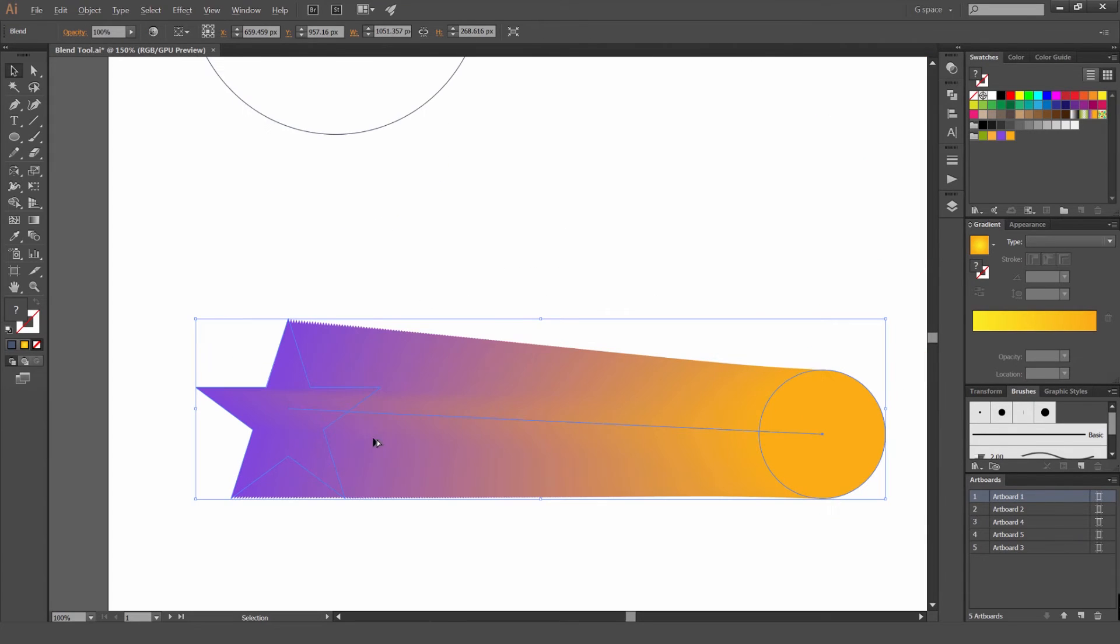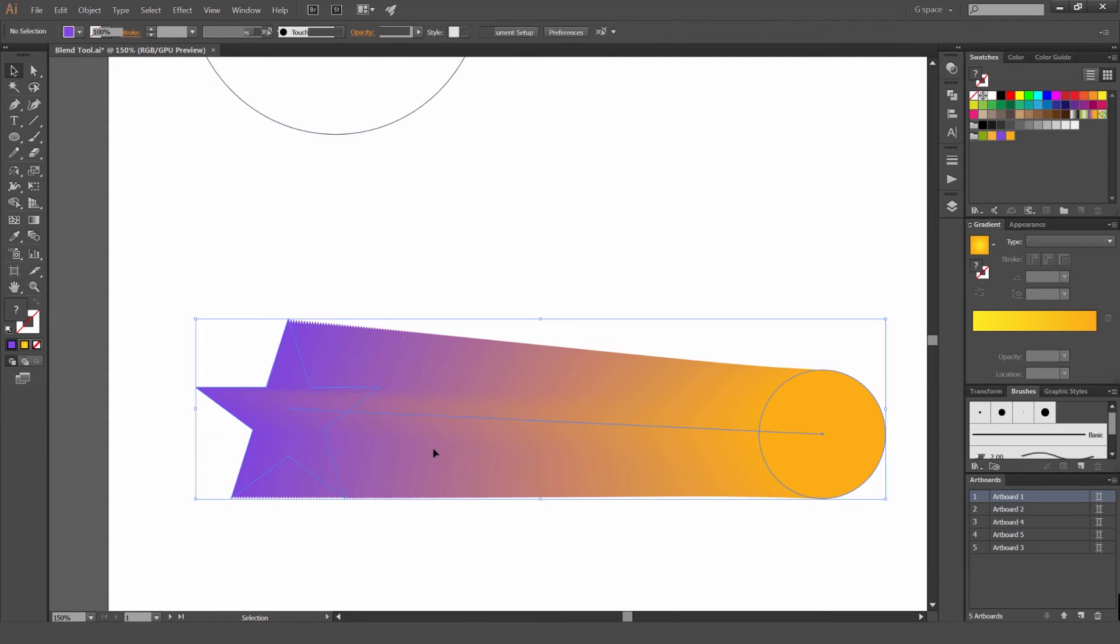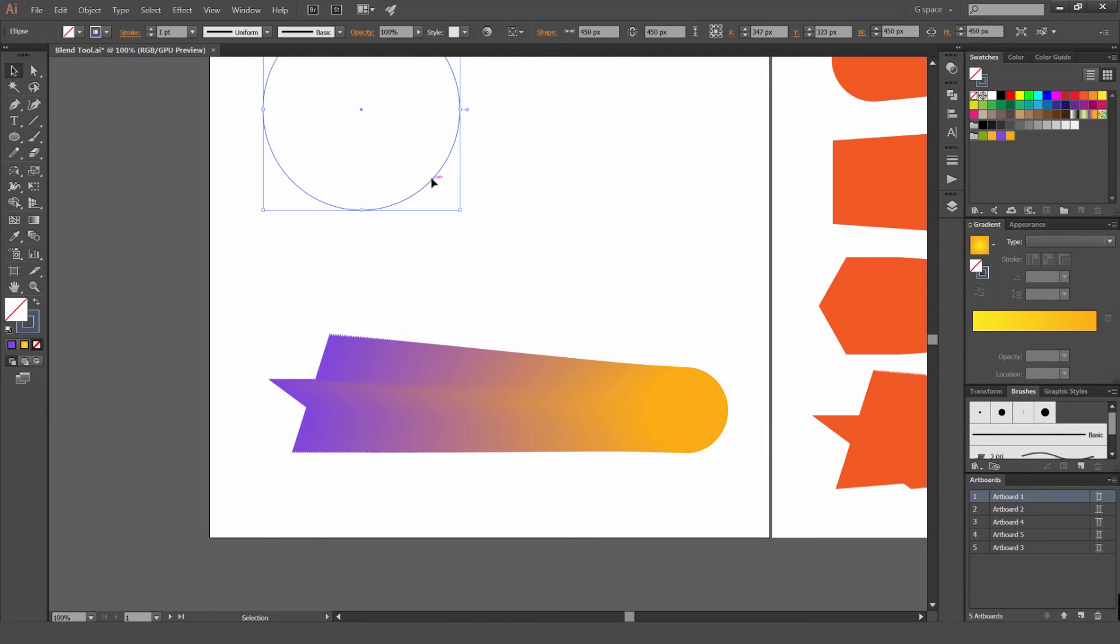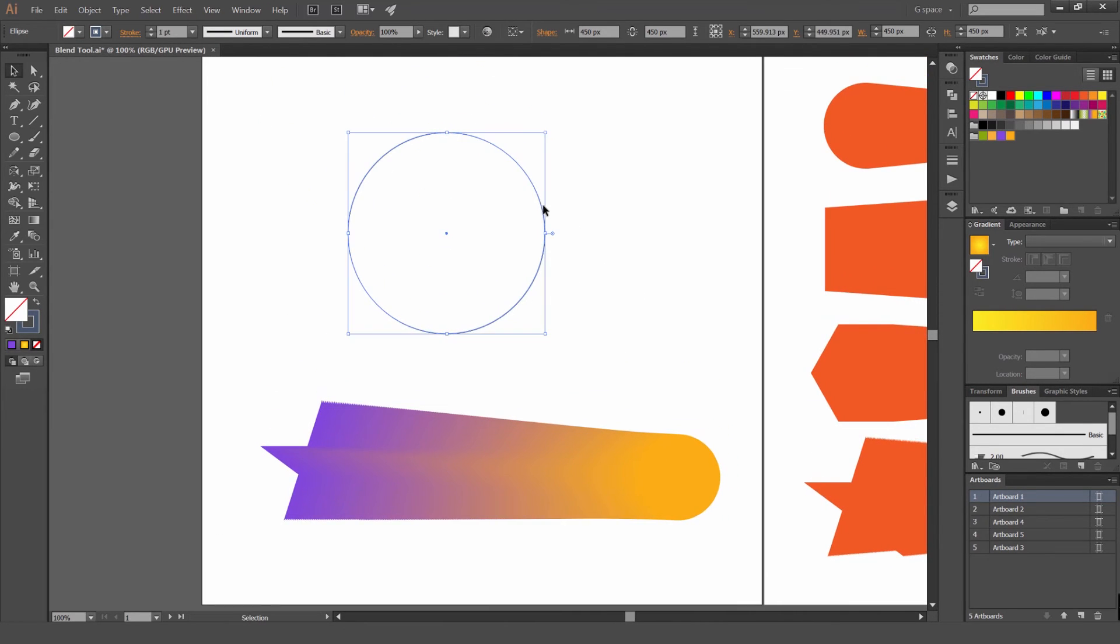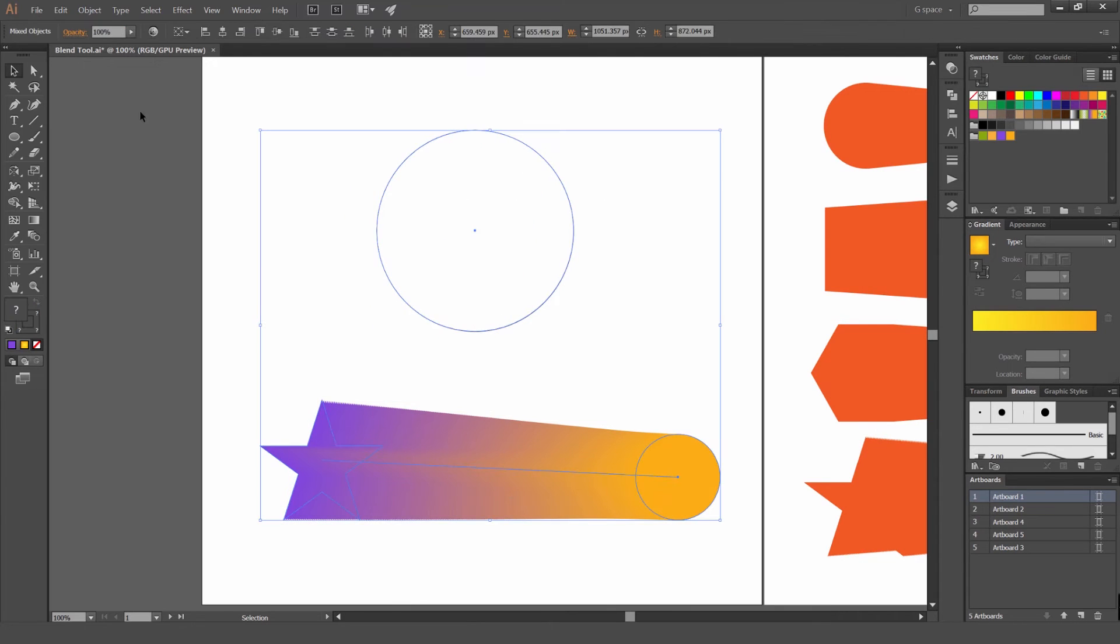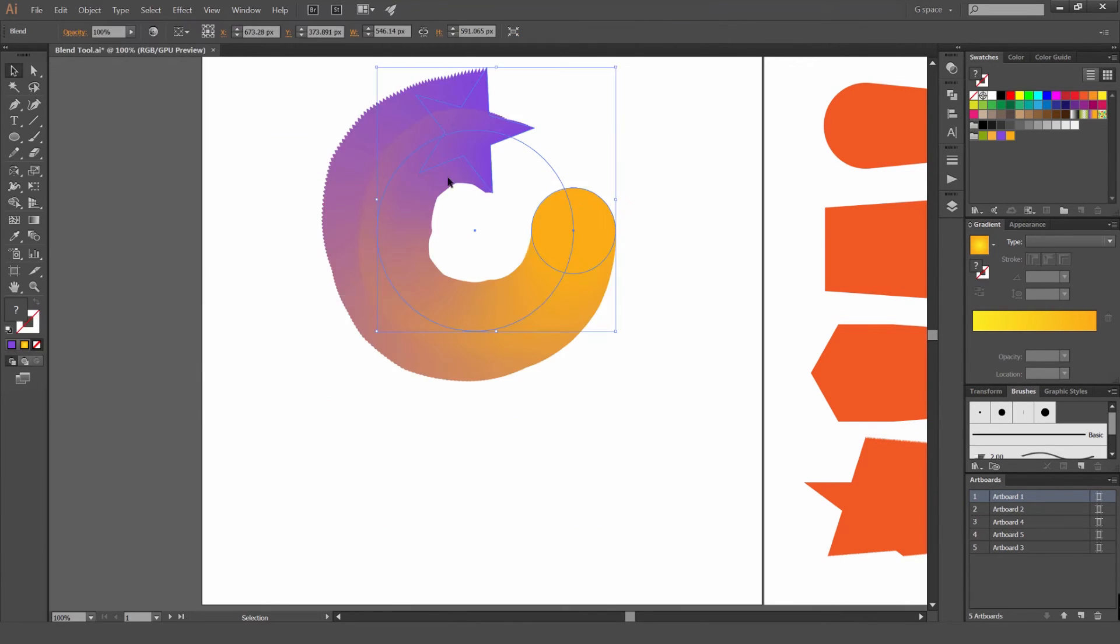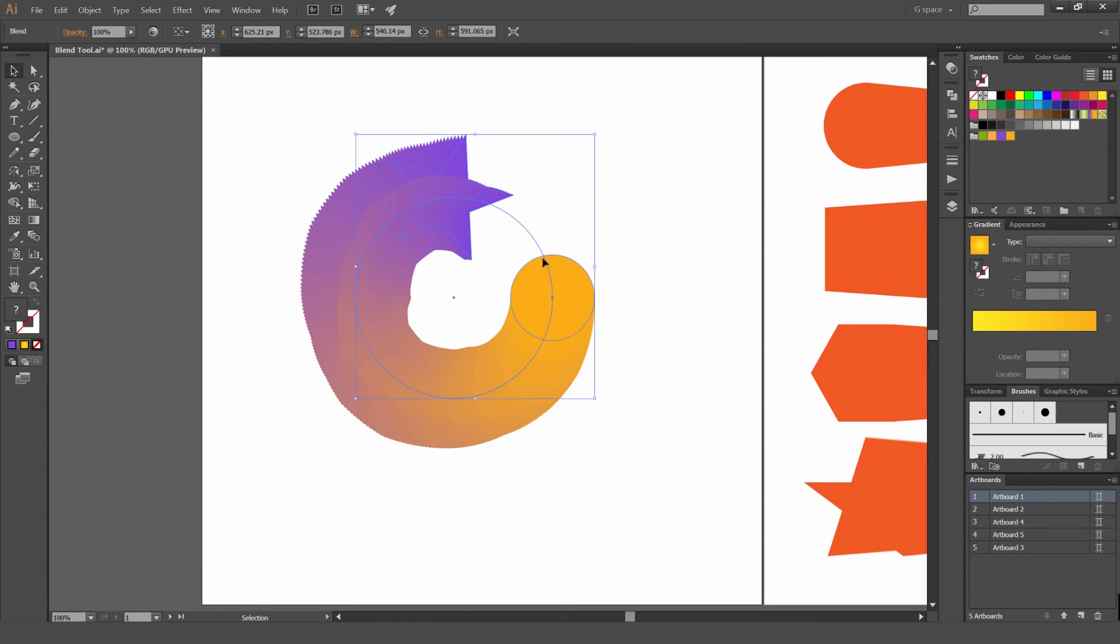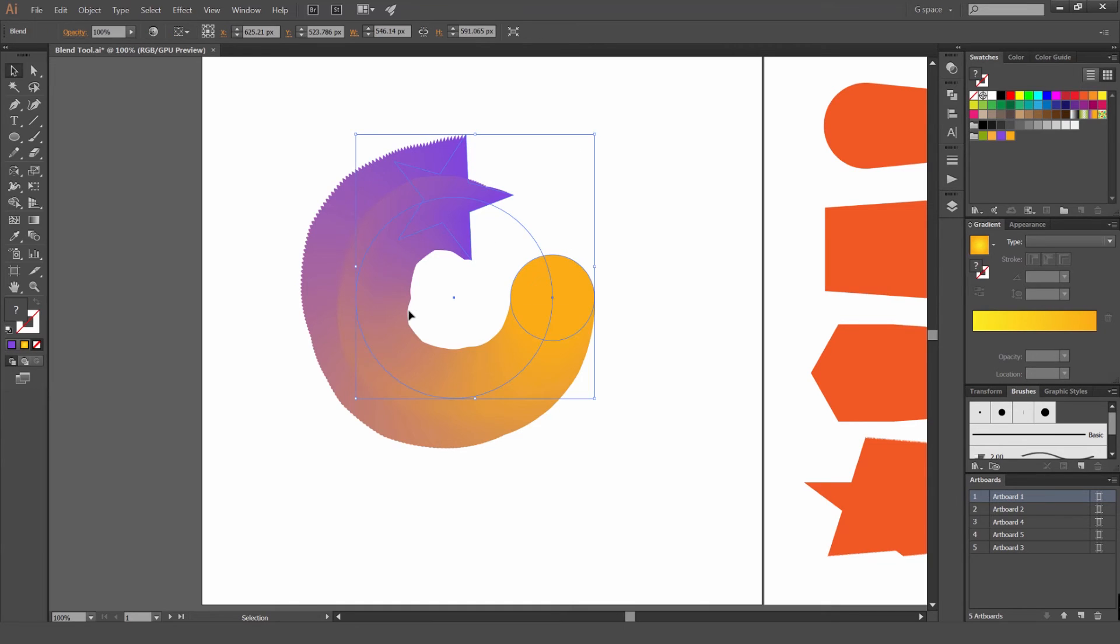And what we can do is if you select this blend tool, you can see how you got the two shapes. And it's not expanded. It's an actual path. So what we can do, if I select this circle, I'm going to drag this up a bit. If I select these two and then I go object blend and go replace spine, it's going to replace our blend into that new spine, which is that new path of that circle.